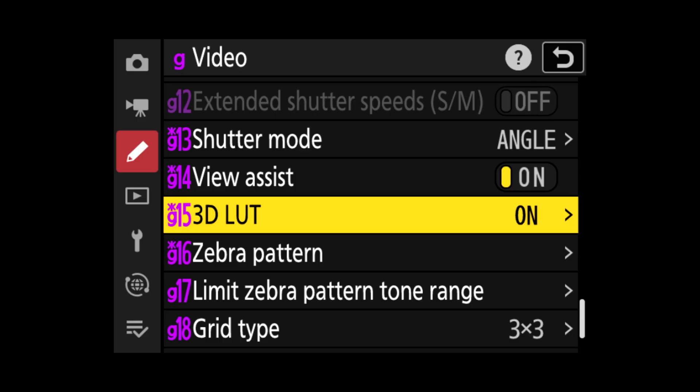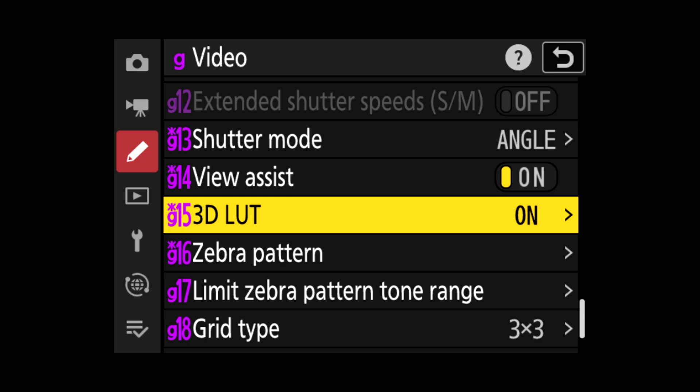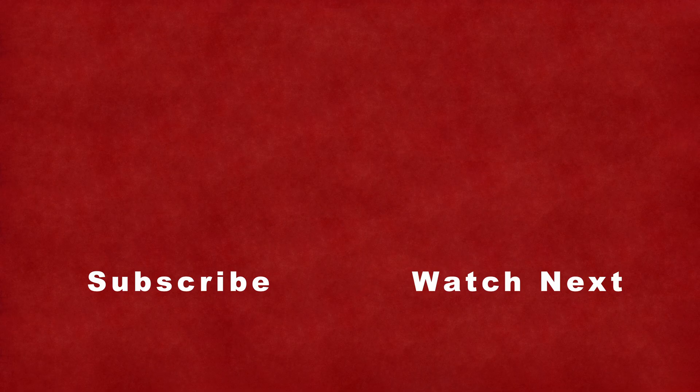Thank you for watching. Please like and subscribe for more Nikon ZR related videos. See you next time.